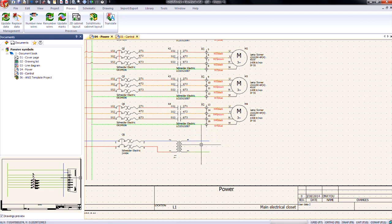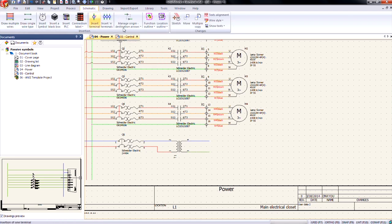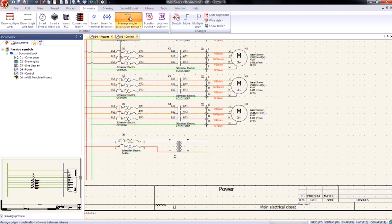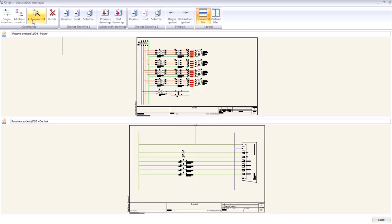Now in the past, if we wanted to connect up the wires from one page to another, we used origin and destination arrows. We're still going to do that, but this time instead of using the manage origins, which we would in the past, and then come here and say single insertion, there is an auto connect option here also.